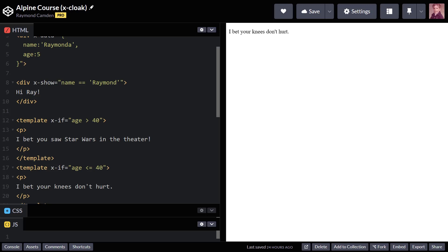All right, so for this video, we're going to talk about a really handy feature that you should use in every single AlpineJS application. In fact, I felt bad not including it earlier, but I wanted to wait for the right time to show it.